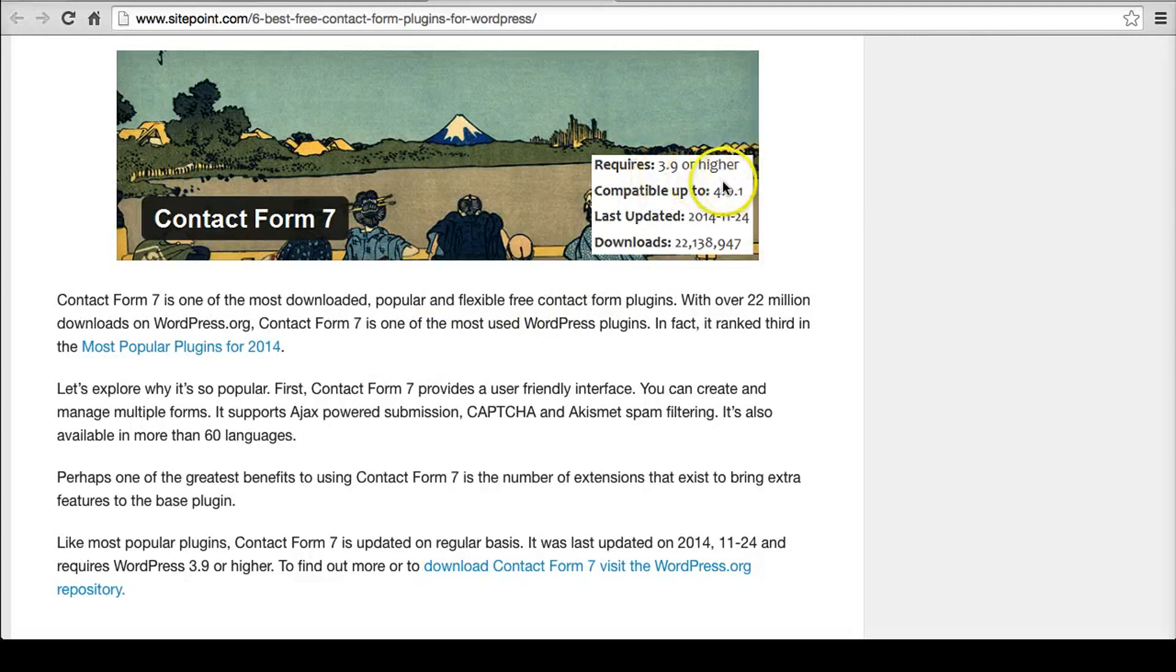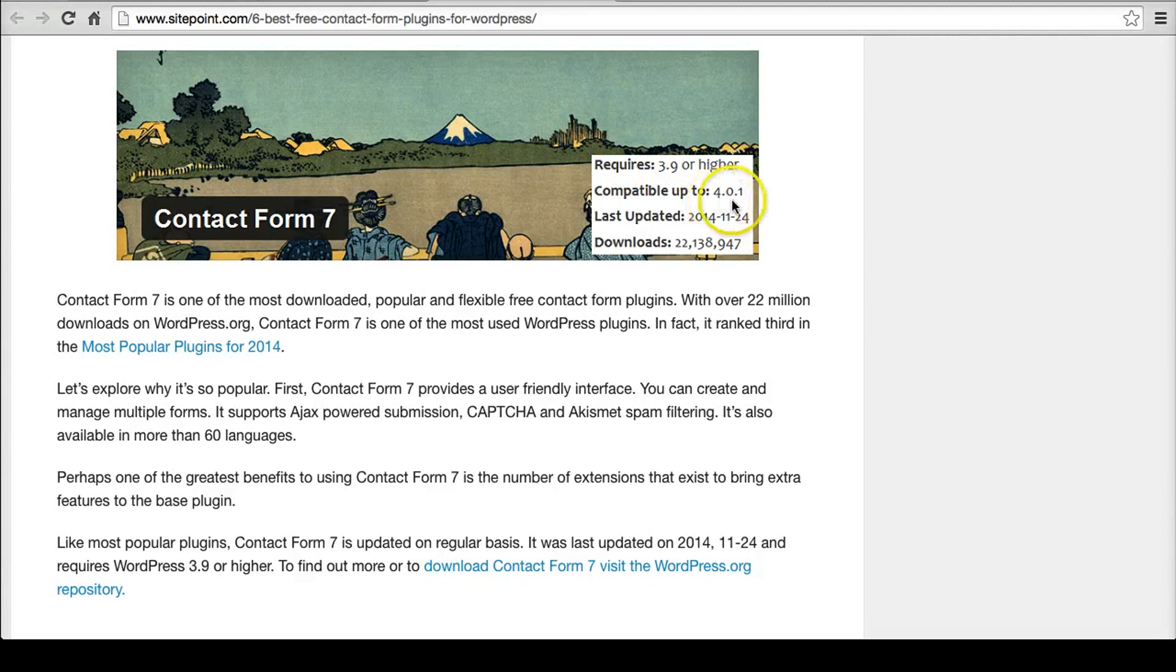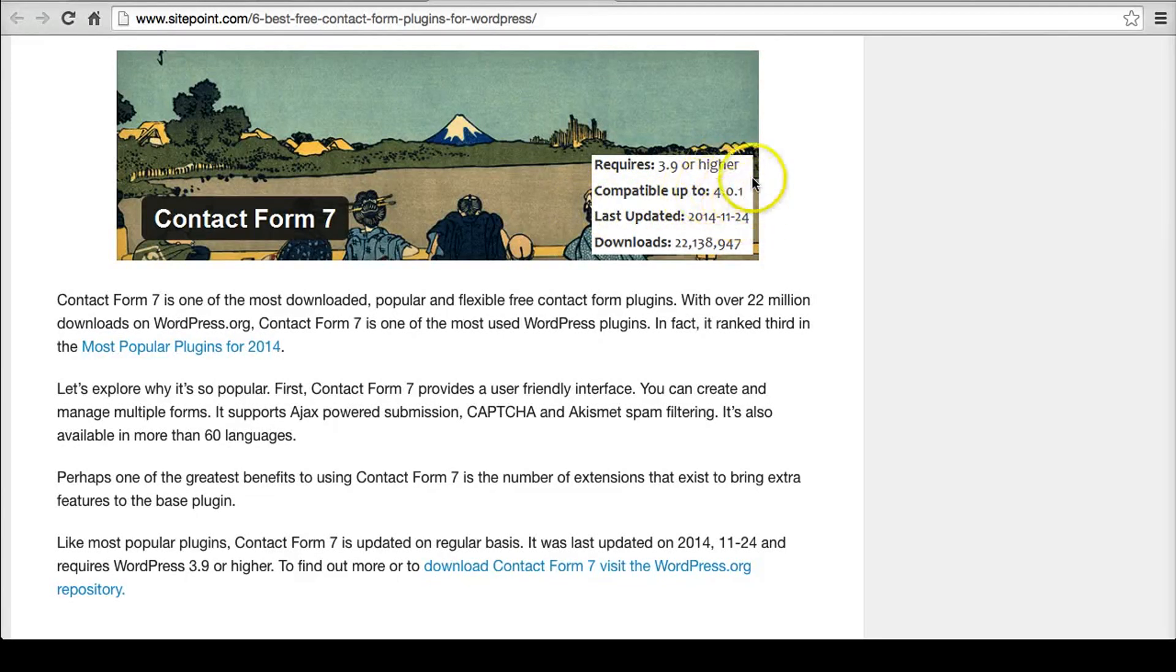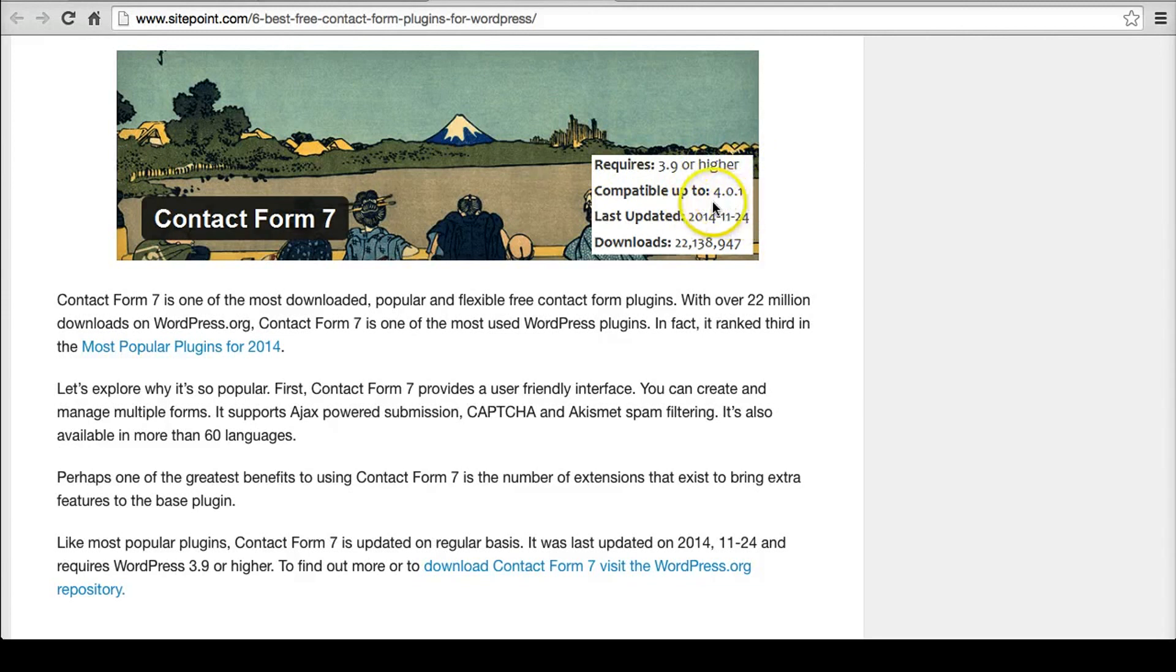But if you look here, 3.9 or higher, compatible up to 4.0.1. This doesn't mean that if you have 4.1 or 4.2, I can't remember what the latest is now, that doesn't mean it's not compatible with the latest. It just means this is the last time they've updated it and they've looked at this as a 4.0. And that's a good clue because it's fairly recent. So it's probably going to be fine.